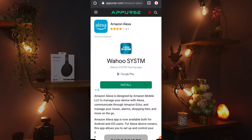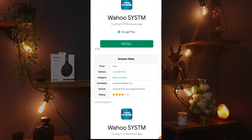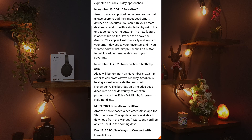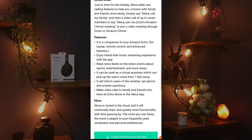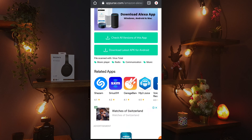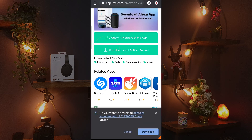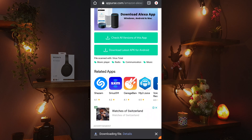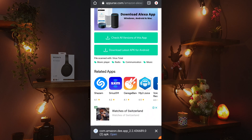Open the link in the description and scroll down until you see 'Download latest APK for Android'. Click to download, then once again click download and wait until the download is finished. Click Open and then click Install.